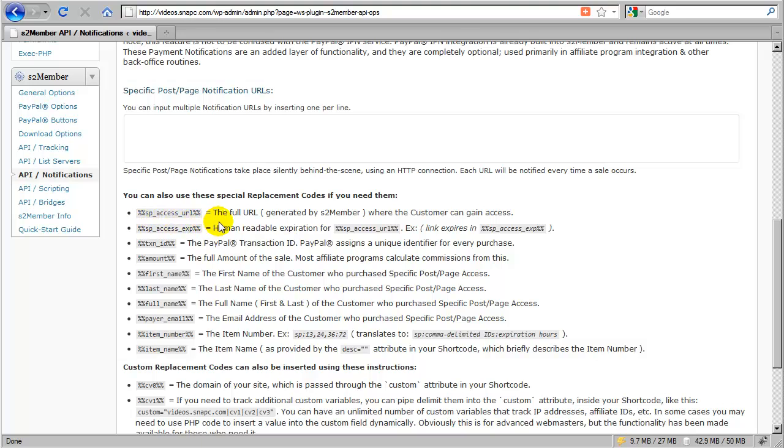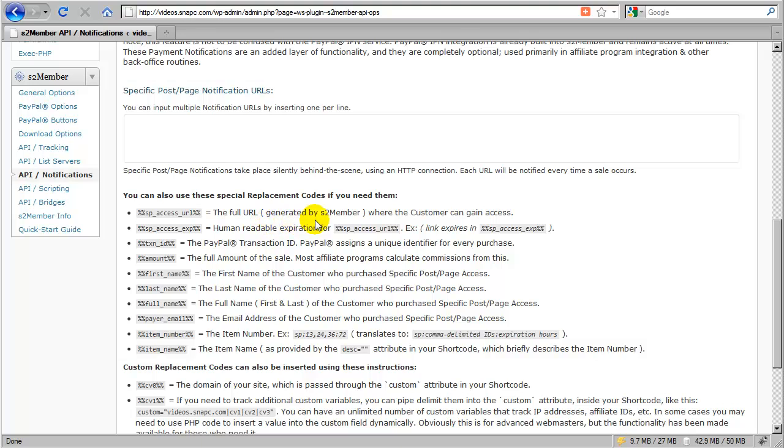With specific post page access, there is always a URL that is generated by S2 member that will take the customer to that leading post page that you've configured for the specific post page or the specific post page package.